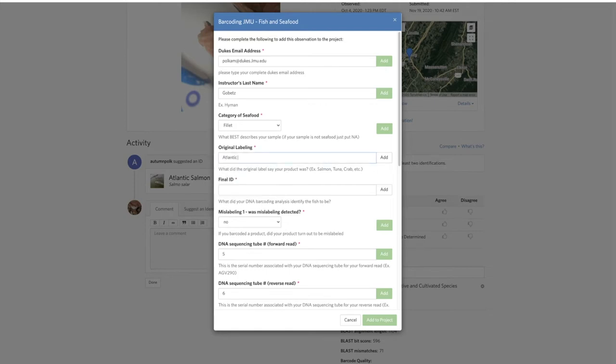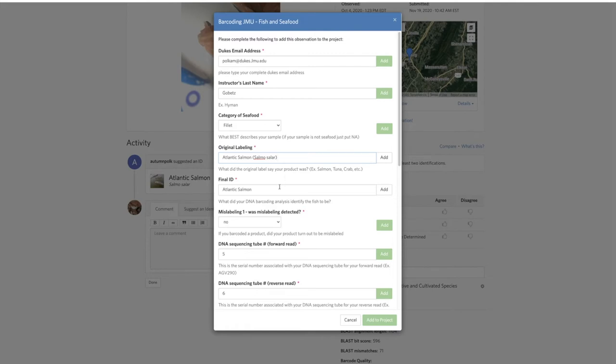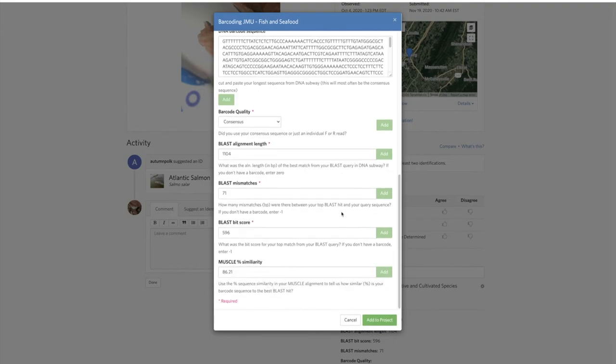Then you're going to have to add in this information. Original labeling would be Atlantic salmon, and then final ID would be Atlantic salmon. This is Salmo salar, so including the genus and species. This is also Salmo salar. Just hit the little add button here and now it'll let me add it to the project.